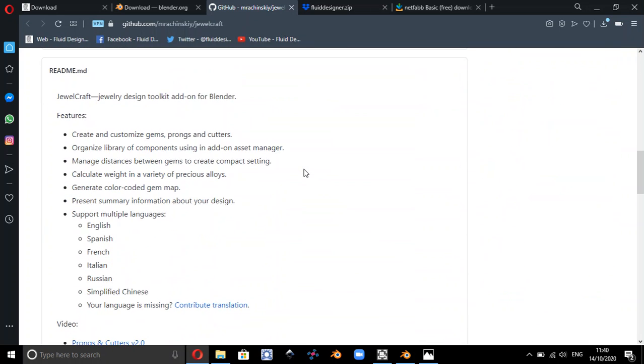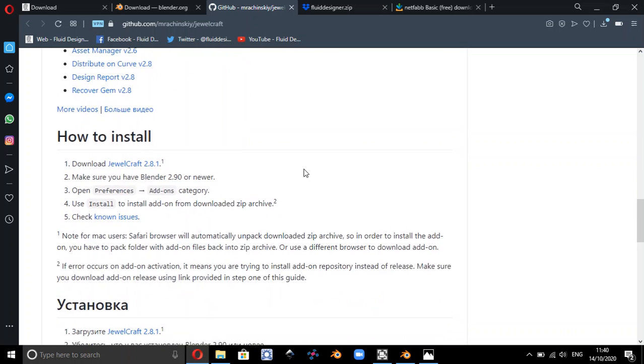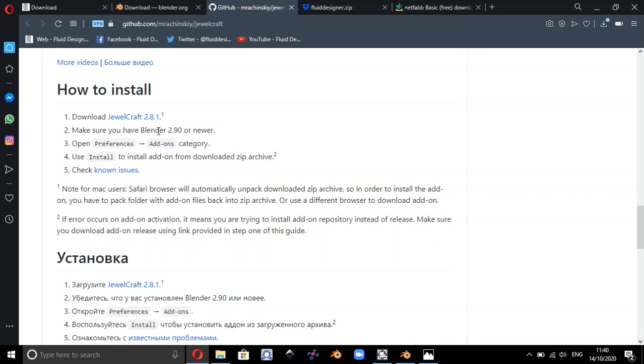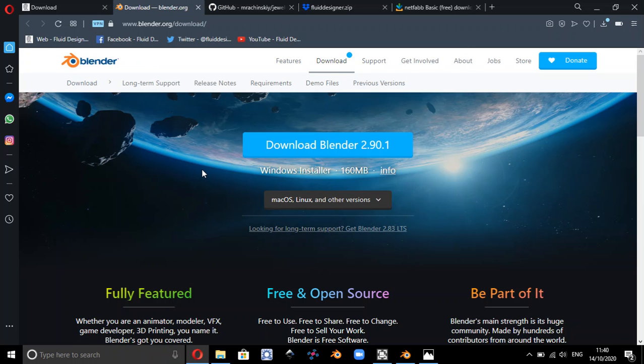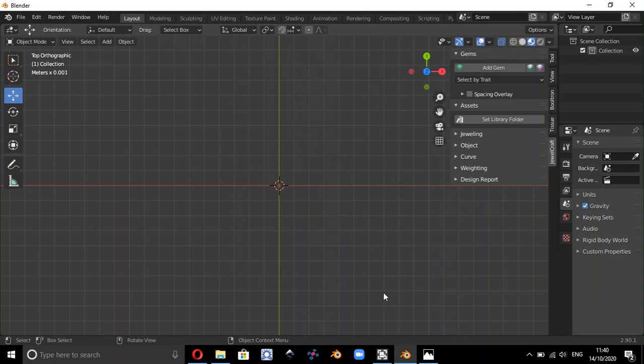If you just scroll down, now it's important that you install the right version of this, so you want Dual Craft 2.81 which works with Blender 2.9. So if you just download that to your hard drive, then you need to run Blender.